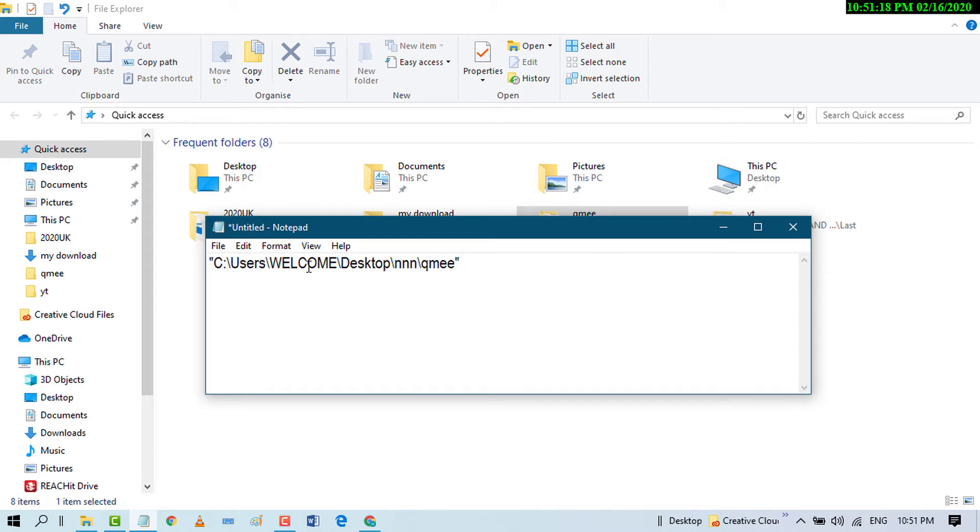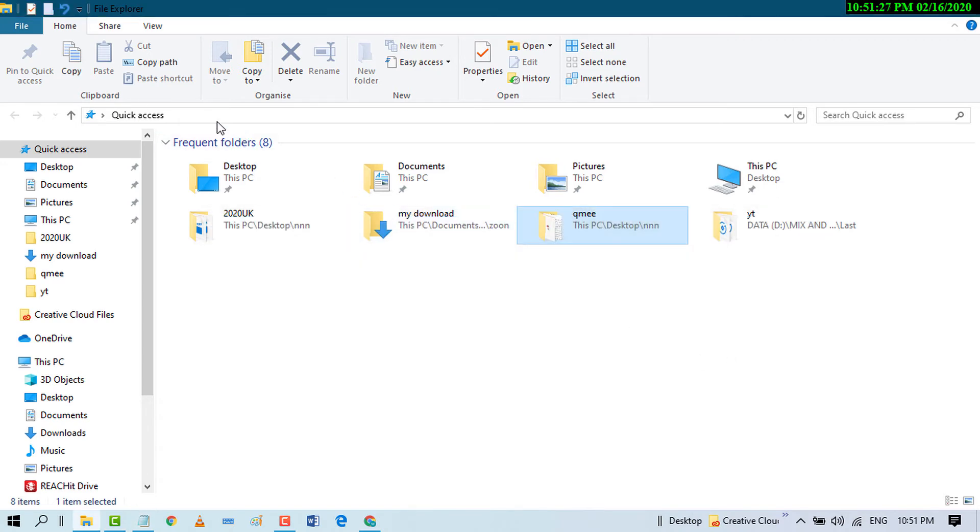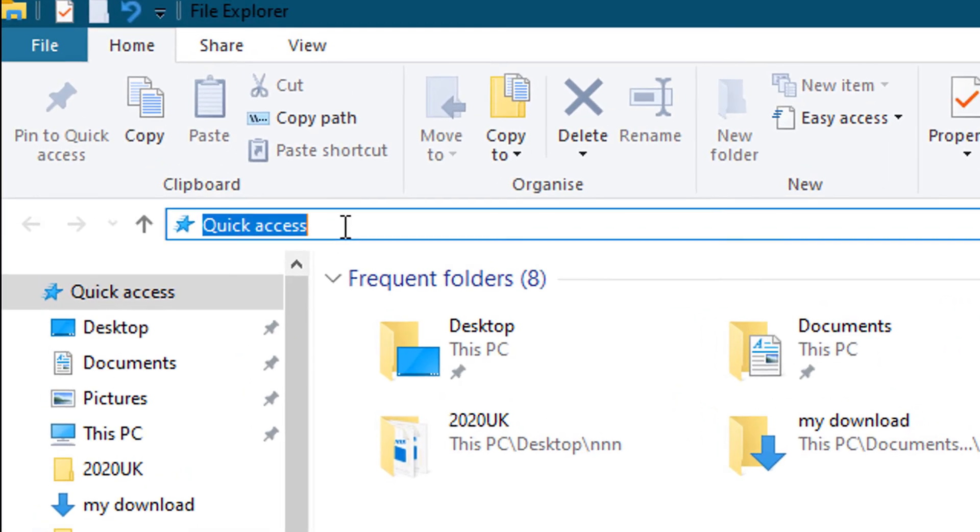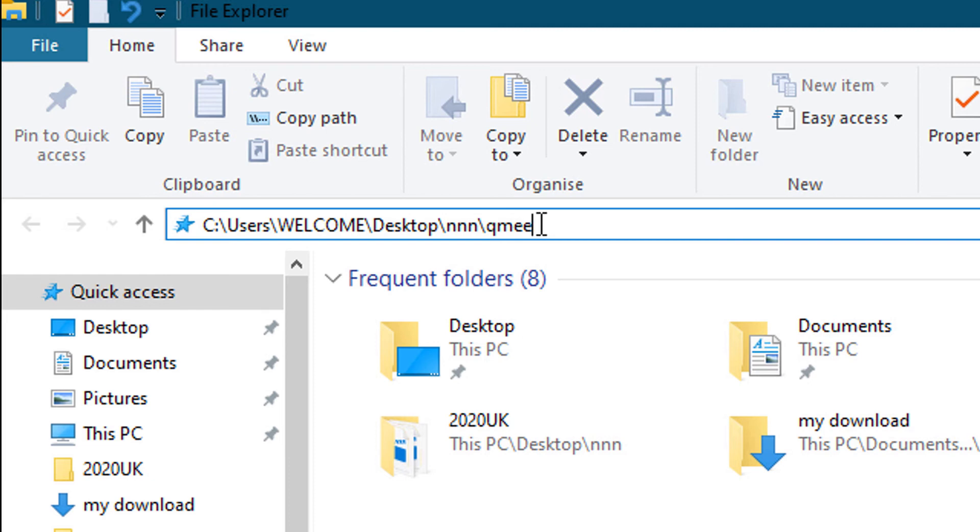This is the path for that folder. You can also open this path directly by pasting it in the address bar. First, remove the existing text and paste the path here. Also remove the inverted commas and press Enter.